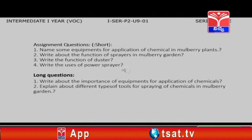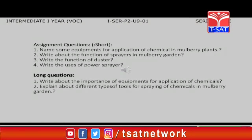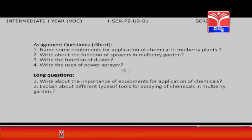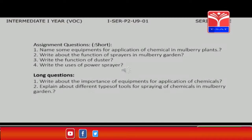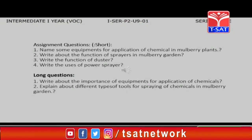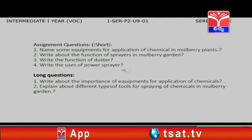Short questions: 1. Name some equipment for application of chemical in mulberry plants. 2. Write about the function of sprayers in mulberry garden. 3. Write the function of a duster. 4. Write the uses of power sprayer.